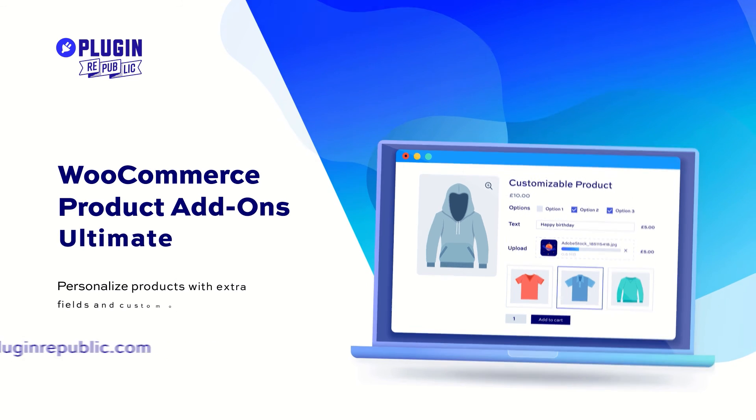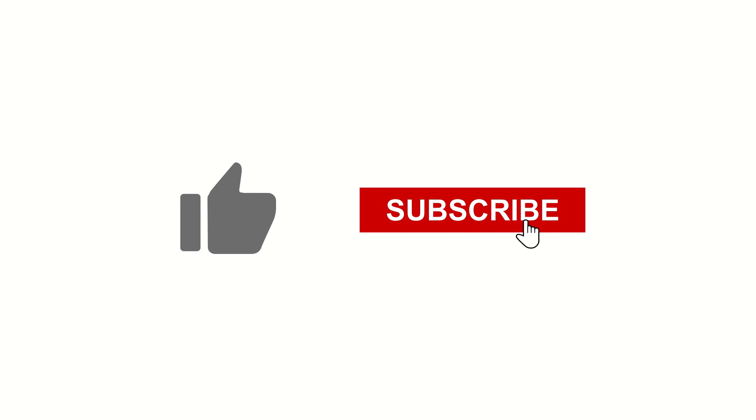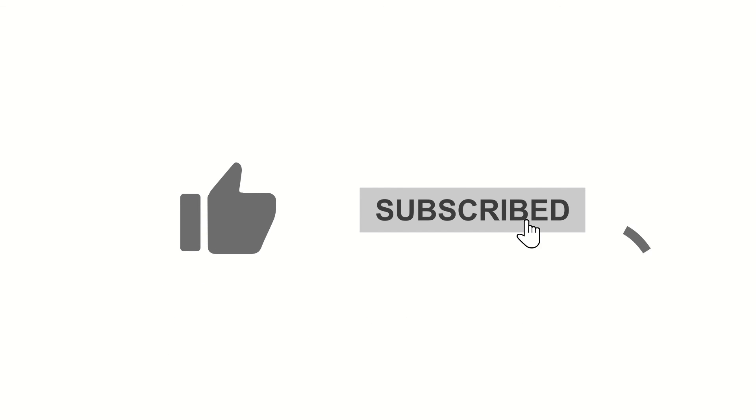For more information, check out the resources section on the Plugin Republic website, where you'll find dozens of tutorials and case studies. We have a 14-day money-back guarantee, and a world-class support team to help with any questions. Thanks for watching, and make sure you hit the like and subscribe buttons.